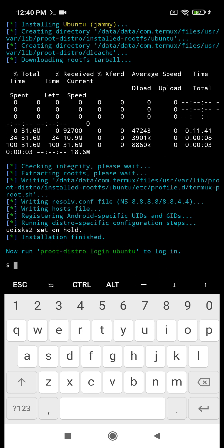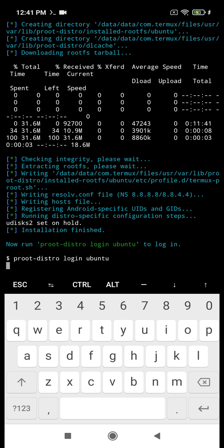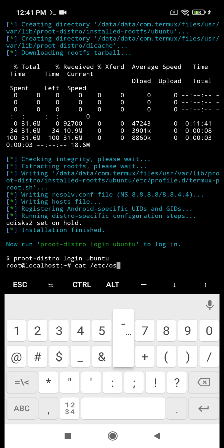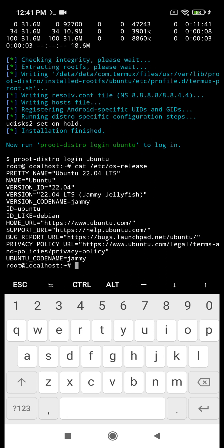And then we copy the green command to log into the system. Now we're making sure we have the latest version of Ubuntu, and we're updating.